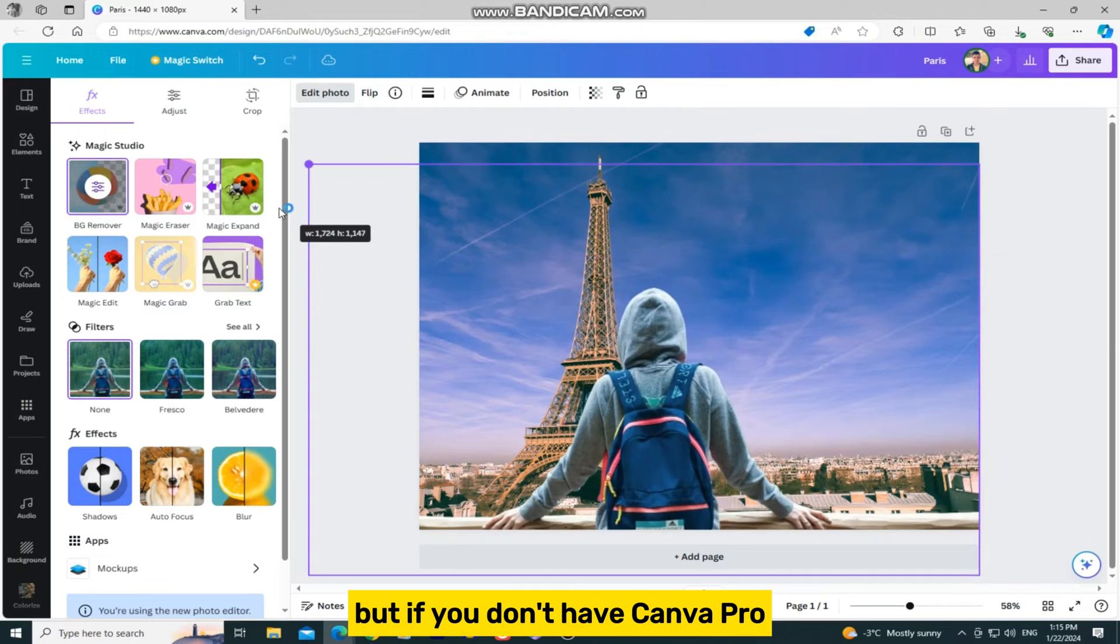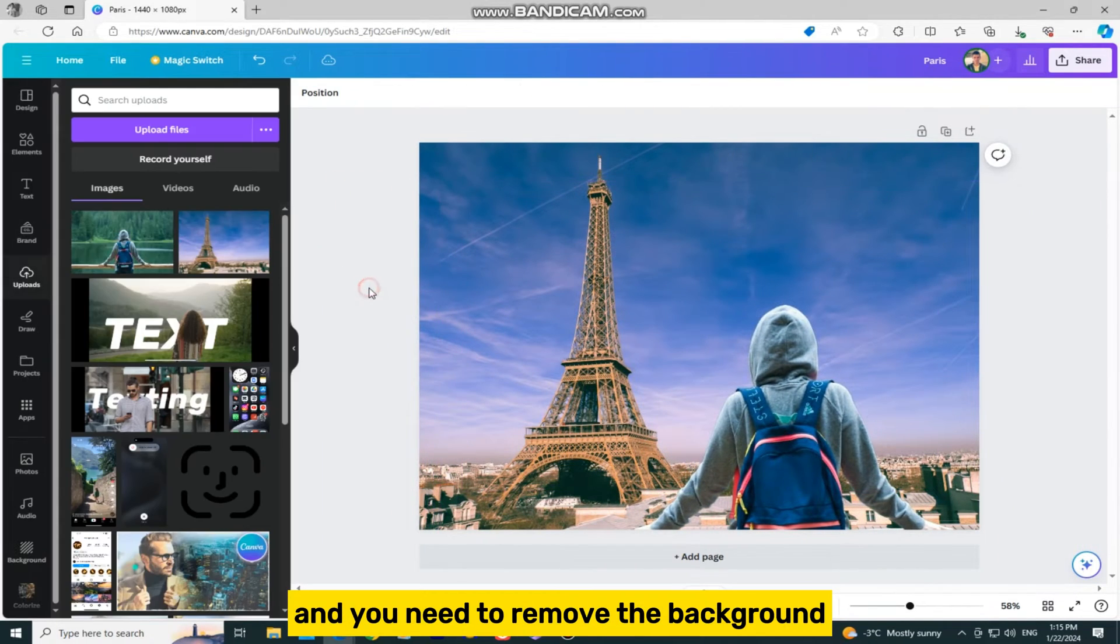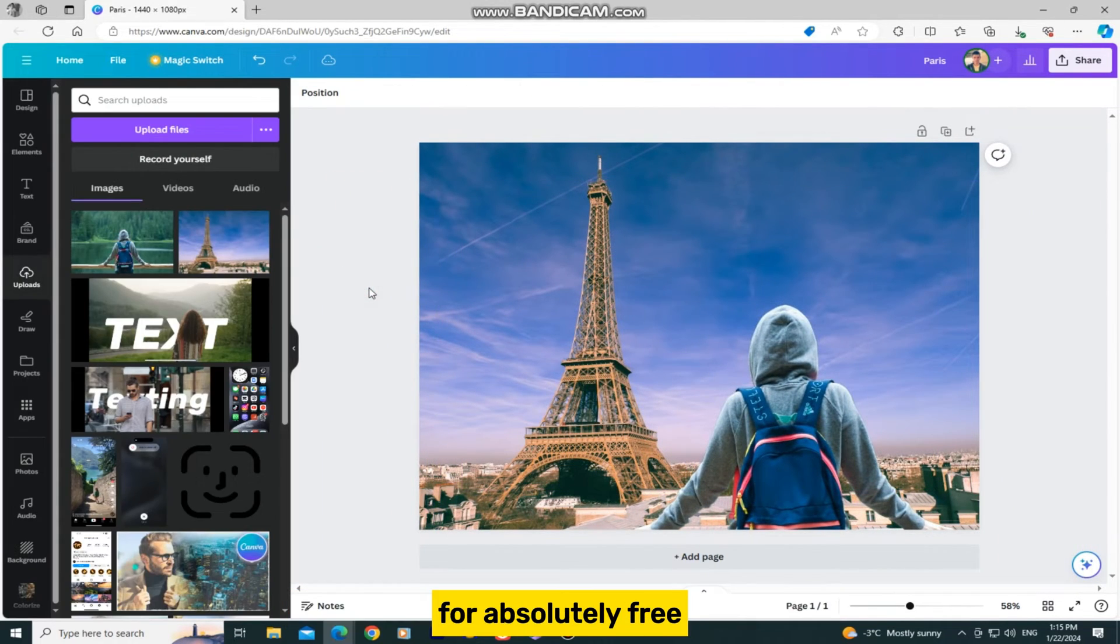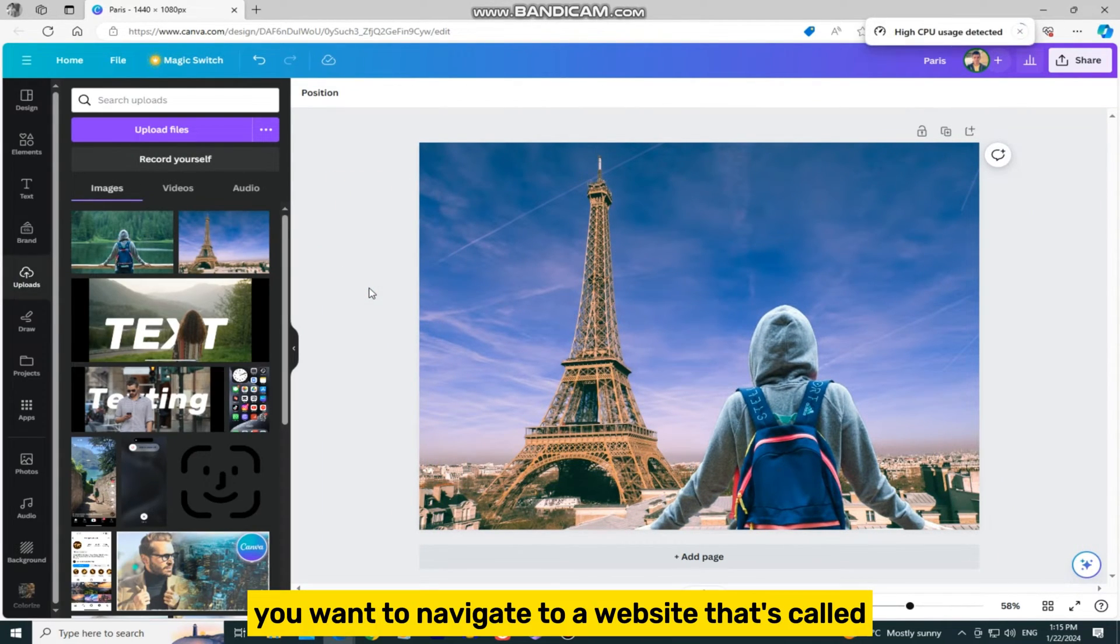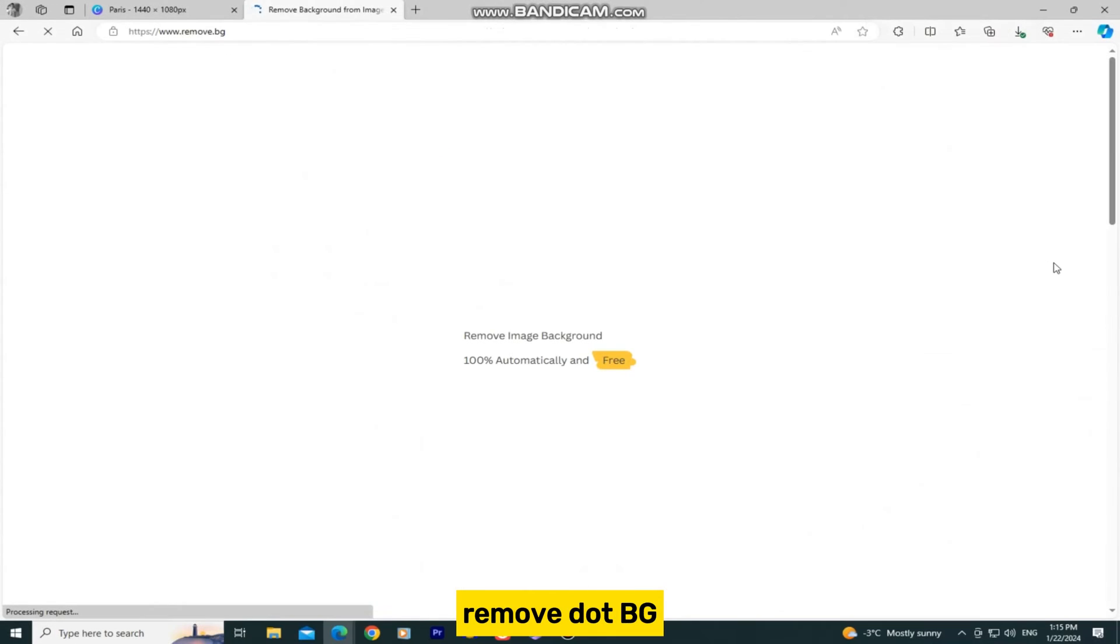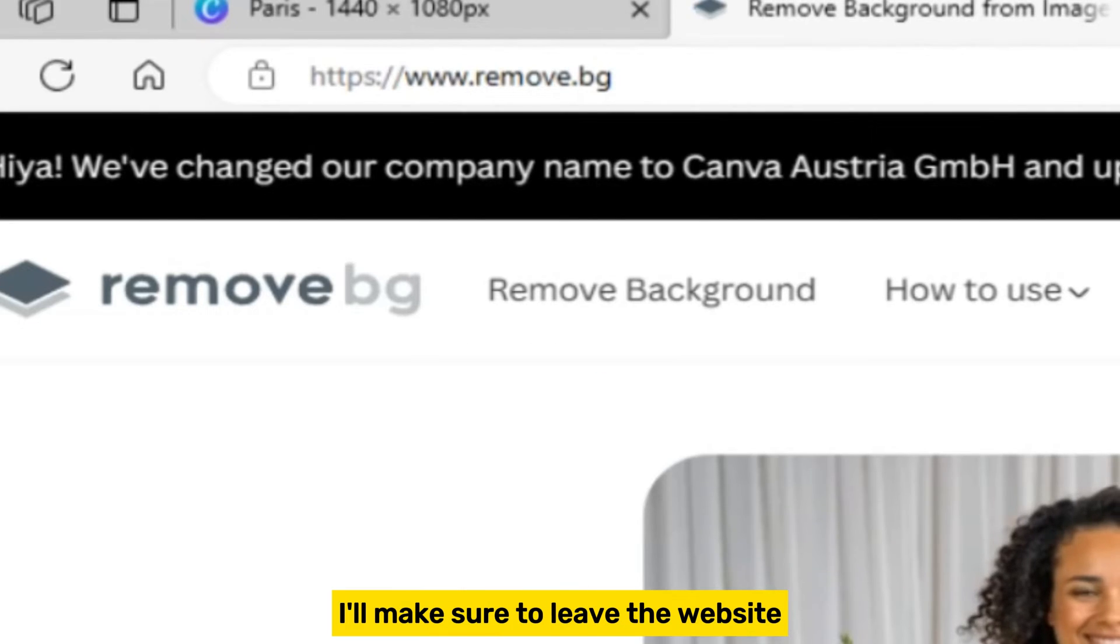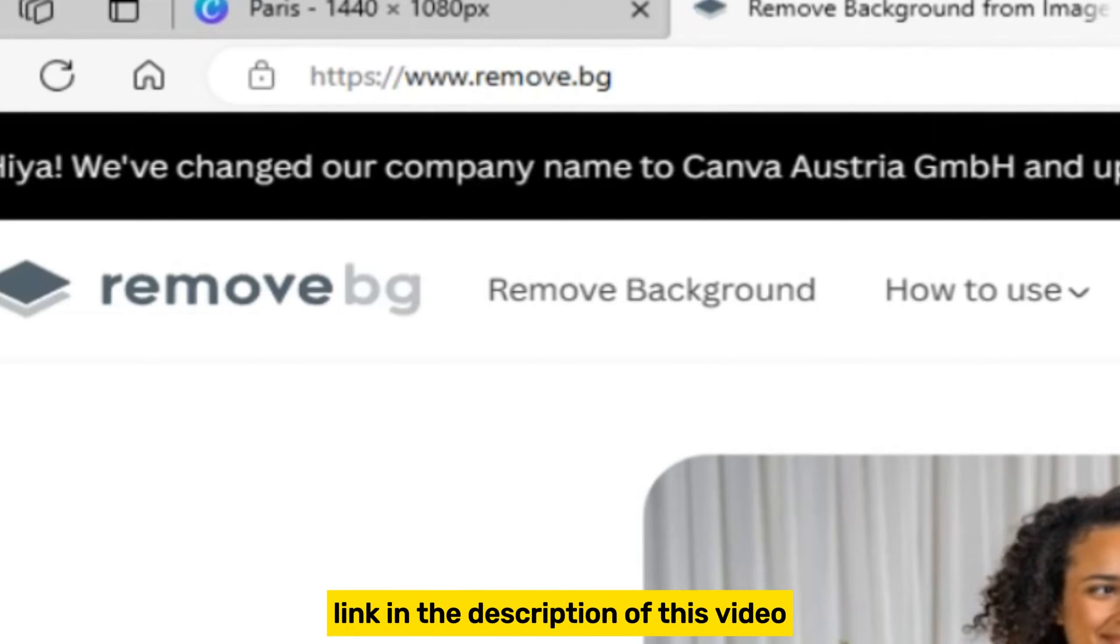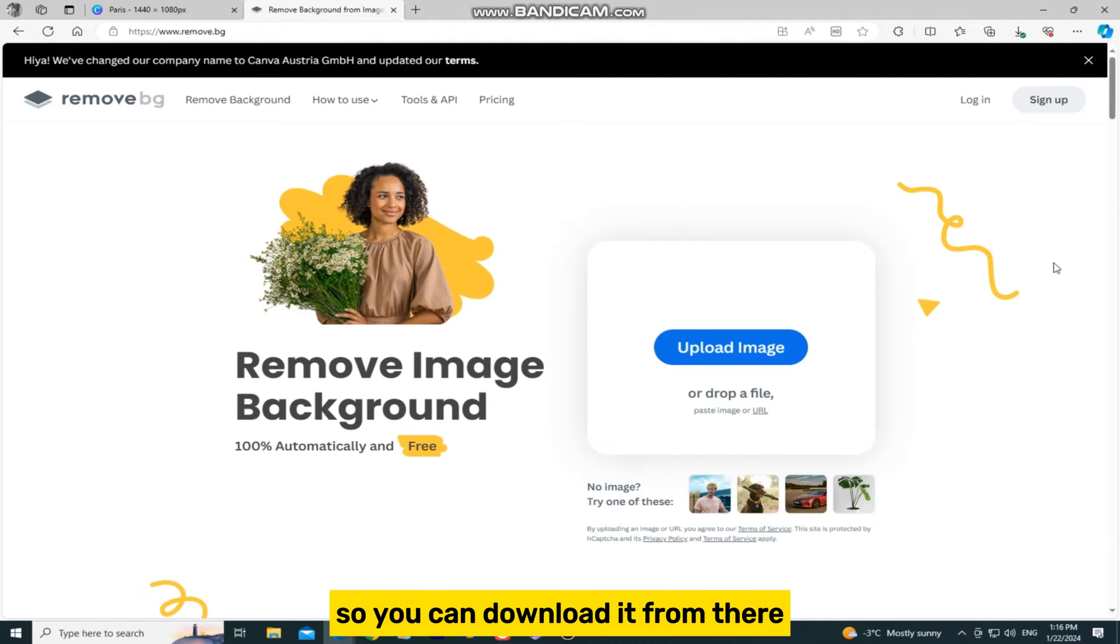But if you don't have Canva Pro and you need to remove the background for absolutely free, you want to navigate to a website that's called Remove.BG. I'll make sure to leave the website link in the description of this video so you can download it from there.